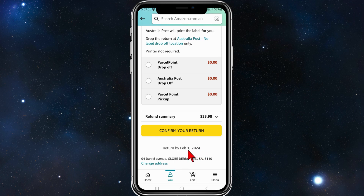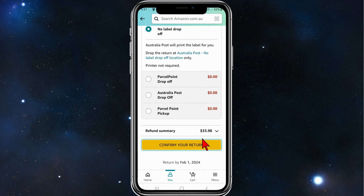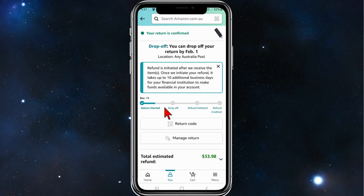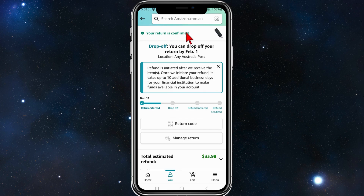It says I've got a return date by February 1st, 2024 — at the time of this recording that's about six to seven weeks. Click on that and wait for it to load.